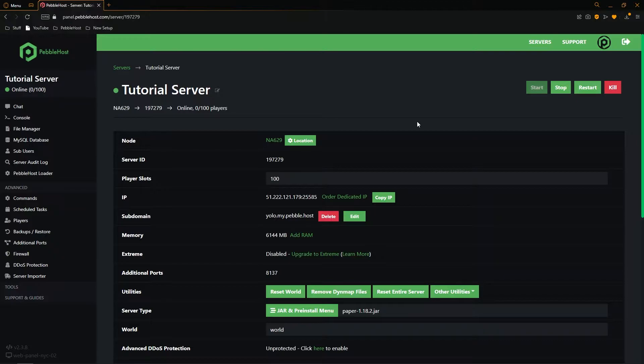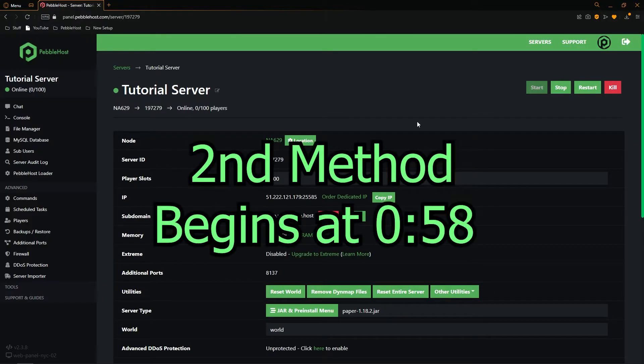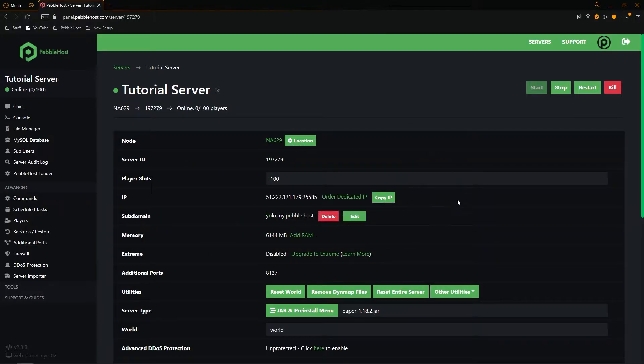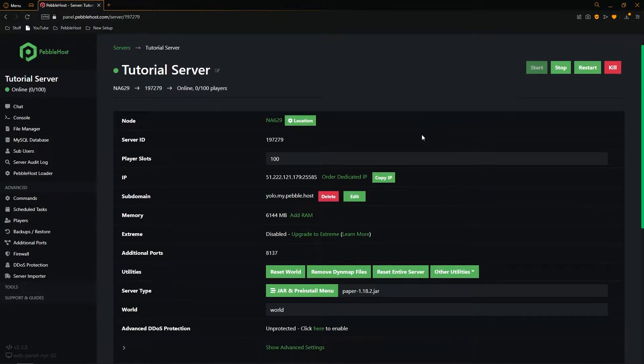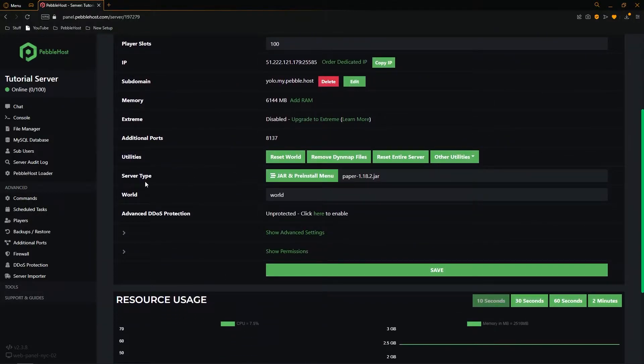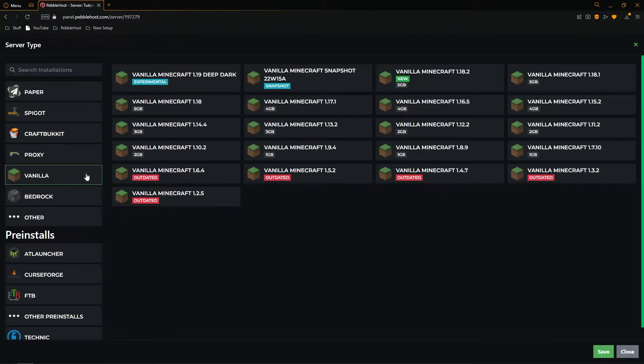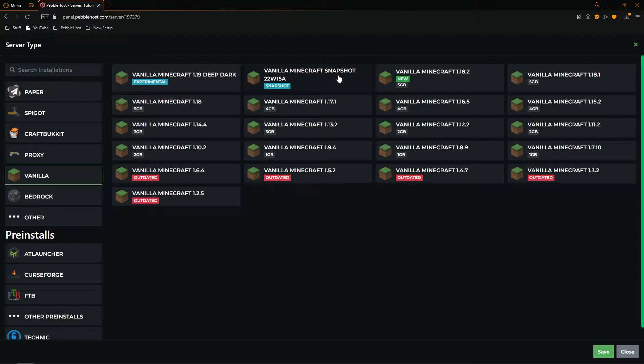So I'm going to show you two different methods here. The first method will just be for the latest snapshot and the second method will be for any snapshot that has ever existed on Minecraft. So if you want the latest snapshot scroll down to server type and click on the jar and pre-install menu. From here then go to vanilla on the left and then set the vanilla Minecraft snapshot and then of course have the latest snapshot.